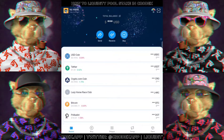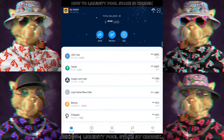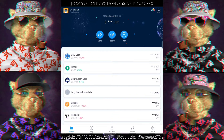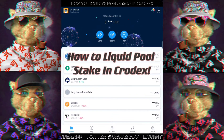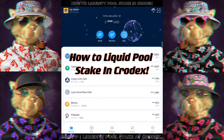What is up everyone, this is BNY and welcome back to my channel once again. Today's tutorial will be on how to use liquidity pools on Crodex.